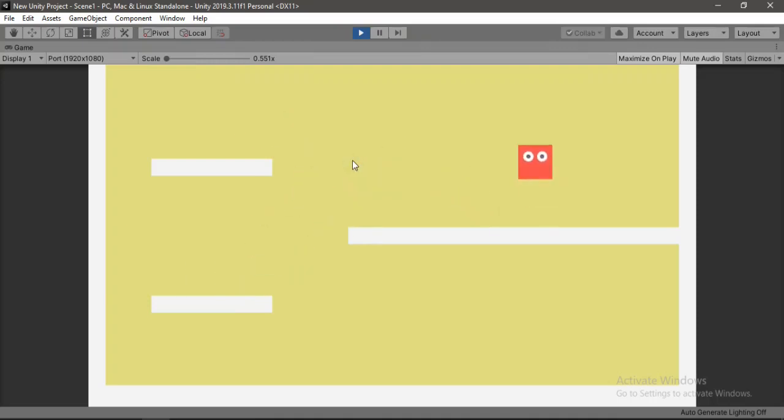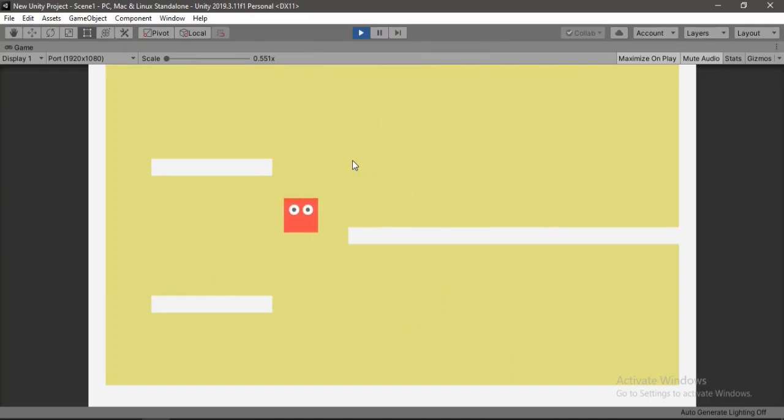In this video I'm going to show you how to make the player dash mid-air like this. Sounds fun right? Let's get started.